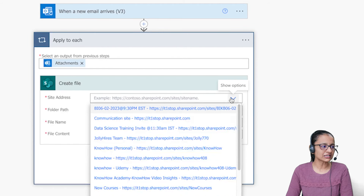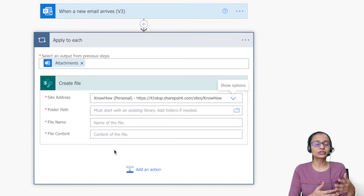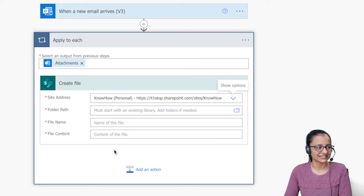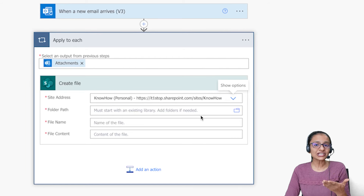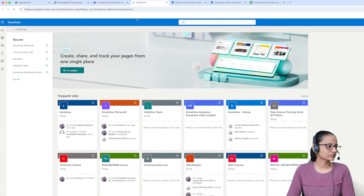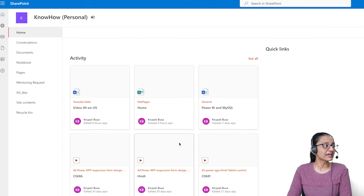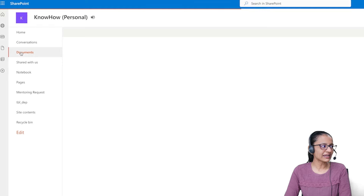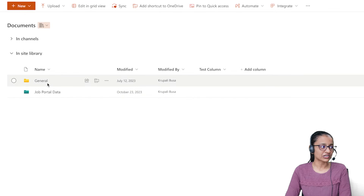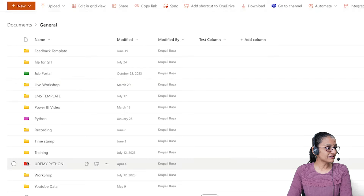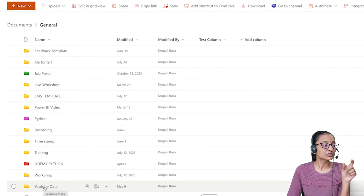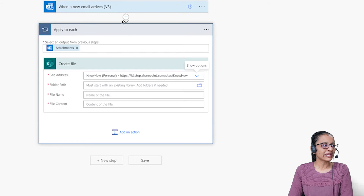For the Create File action, select the site address. I'm selecting my KnowHow site, which I created for demo purposes. Now I need to specify the folder location. Let me show you the SharePoint site first — I have a KnowHow Personal site, and inside the Documents folder there is a General folder, and inside that I have a folder called YouTube Data. That's where I want to save the attachments.